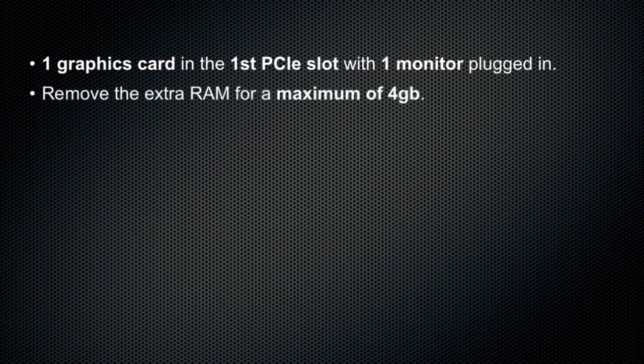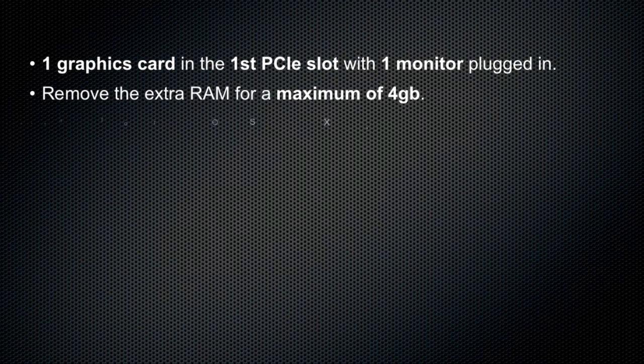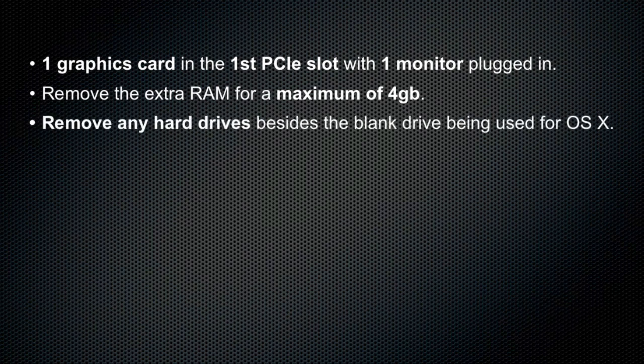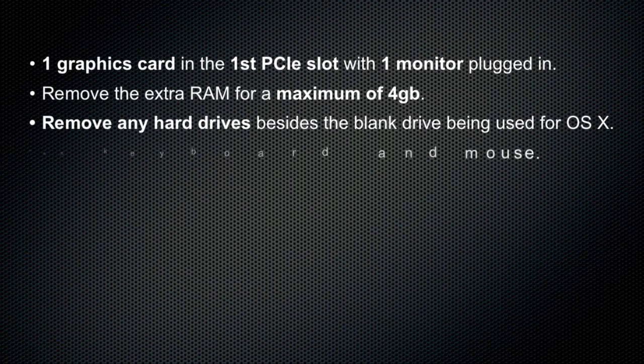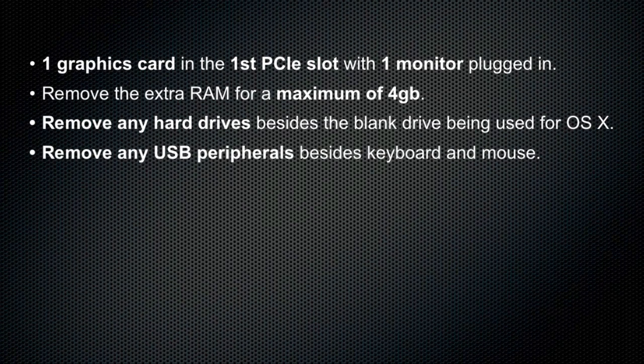And you should remove any extra RAM above 4GB. If you do have more RAM, you could always put back more in after the installation process is complete. And it's best to remove any additional hard drives besides the one that you're going to install Mac OS X on and remove any extra USB peripheral devices besides the keyboard and mouse.